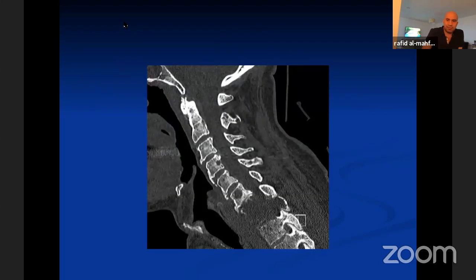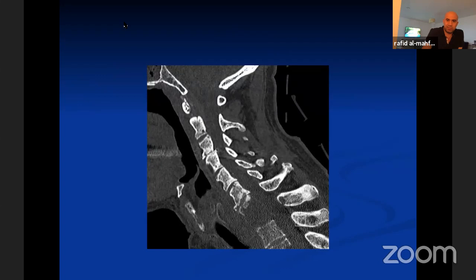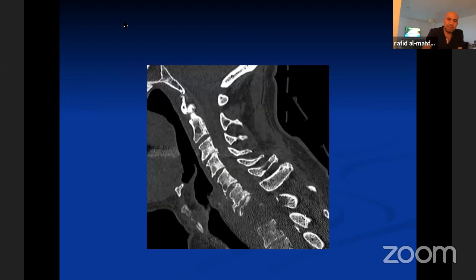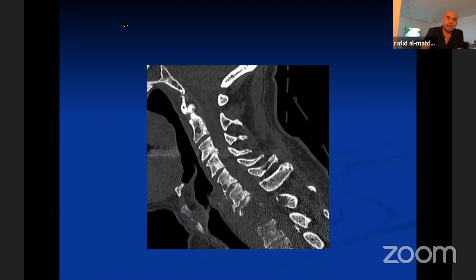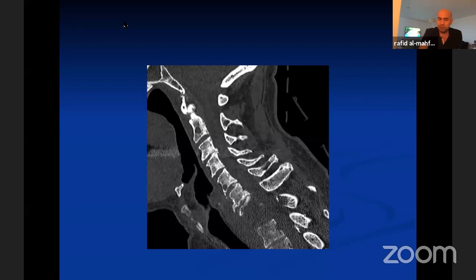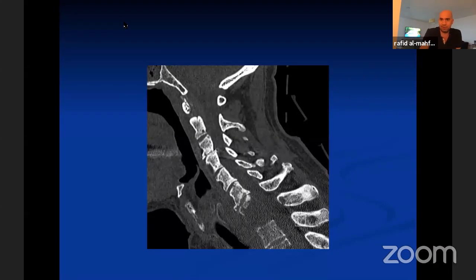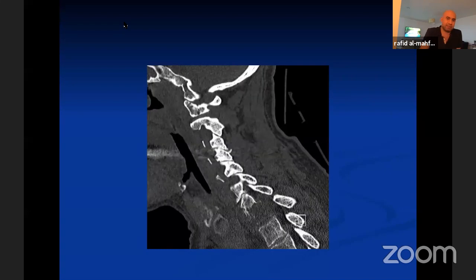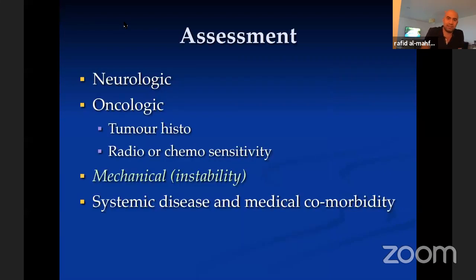The CT scan showed a significant gap — a gap that horrifies most spine surgeons. It never ceases to amaze how these patients remain ambulatory with such appearances. Looking at that scan, most would think: this needs to be fixed. There is clear mechanical instability here, and it's a relatively obvious case in that sense.